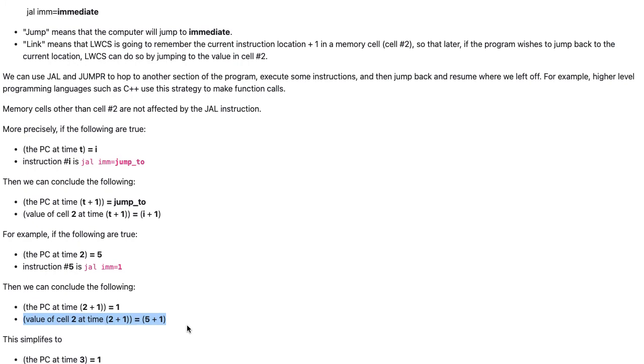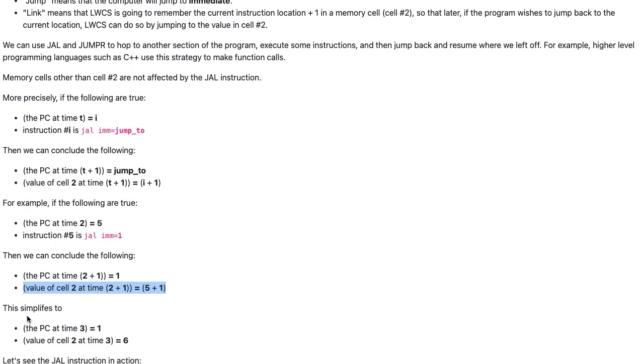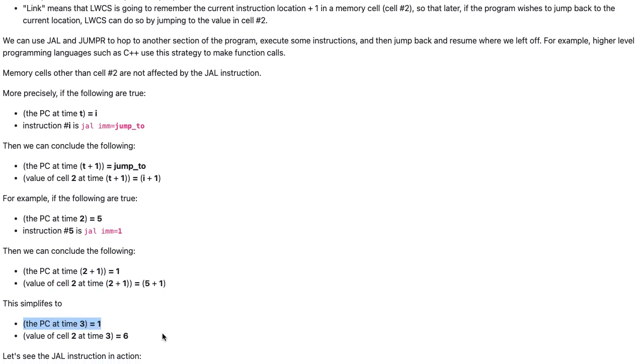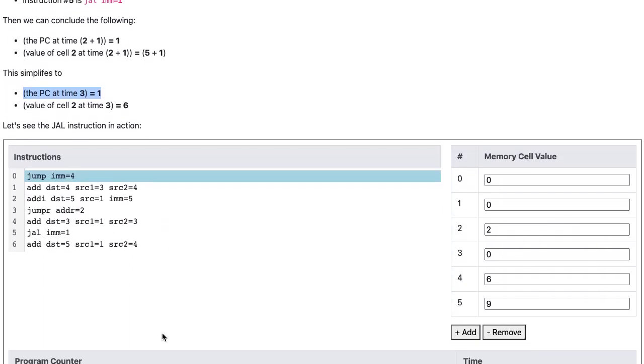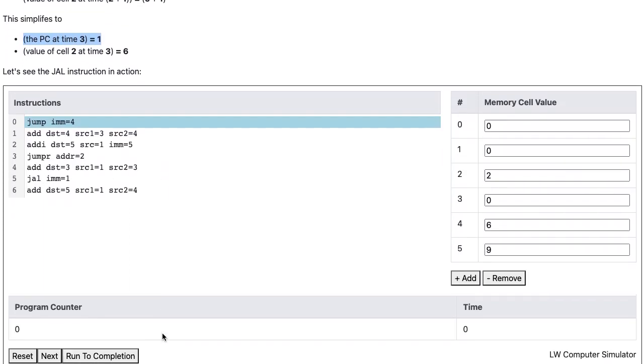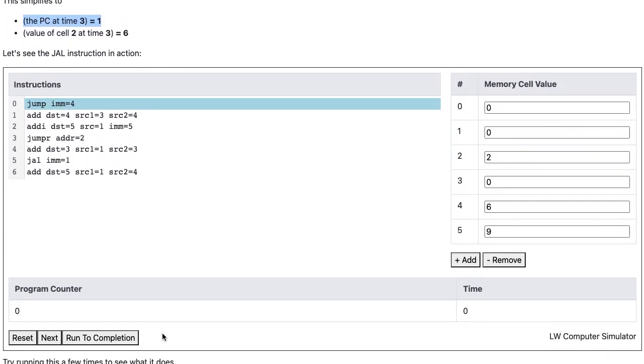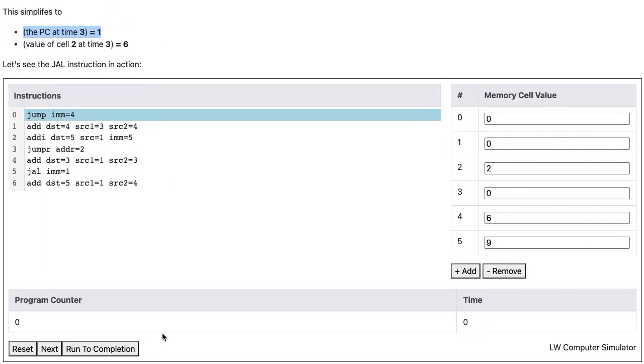We can simplify this to the PC at time 3 equals 1, and the value of cell 2 at time 3 is equal to 6. Now let's see the JAL instruction in the simulator.